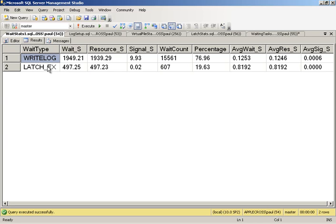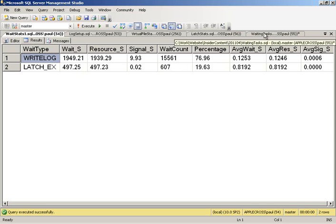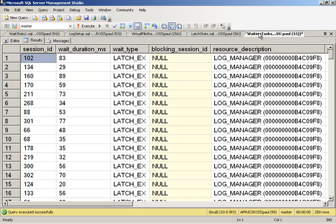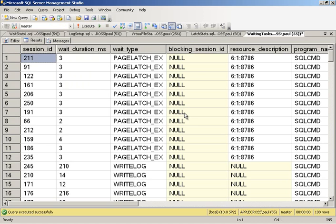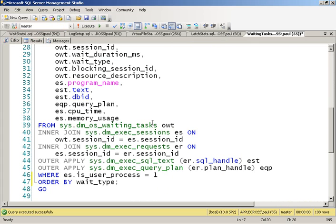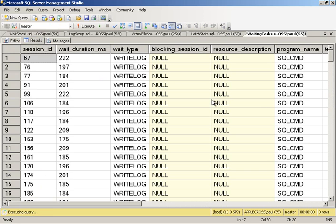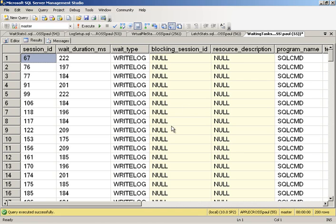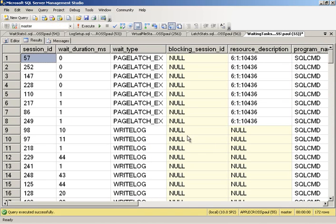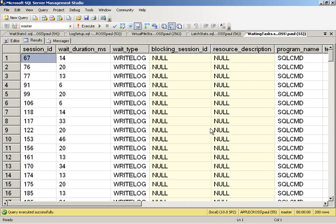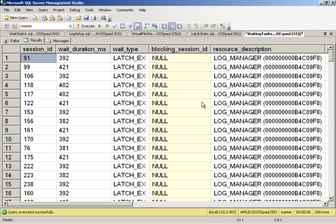The latch ex waits we can dive in and have a look at with waiting tasks and latch stats. Let's have a look at waiting tasks. If I run this code, what this is doing is basically looking at sys.dm_os_waiting_tasks, joining together with a bunch of other DMVs and showing us what's going on. We're seeing an awful lot of write log waits. I'll refresh a few times until I see some page latch ex waits, all waiting to try and insert a record onto the same page. What I'm looking for is log manager. The log manager, that's a latch that controls when we want to be able to do log flushes.